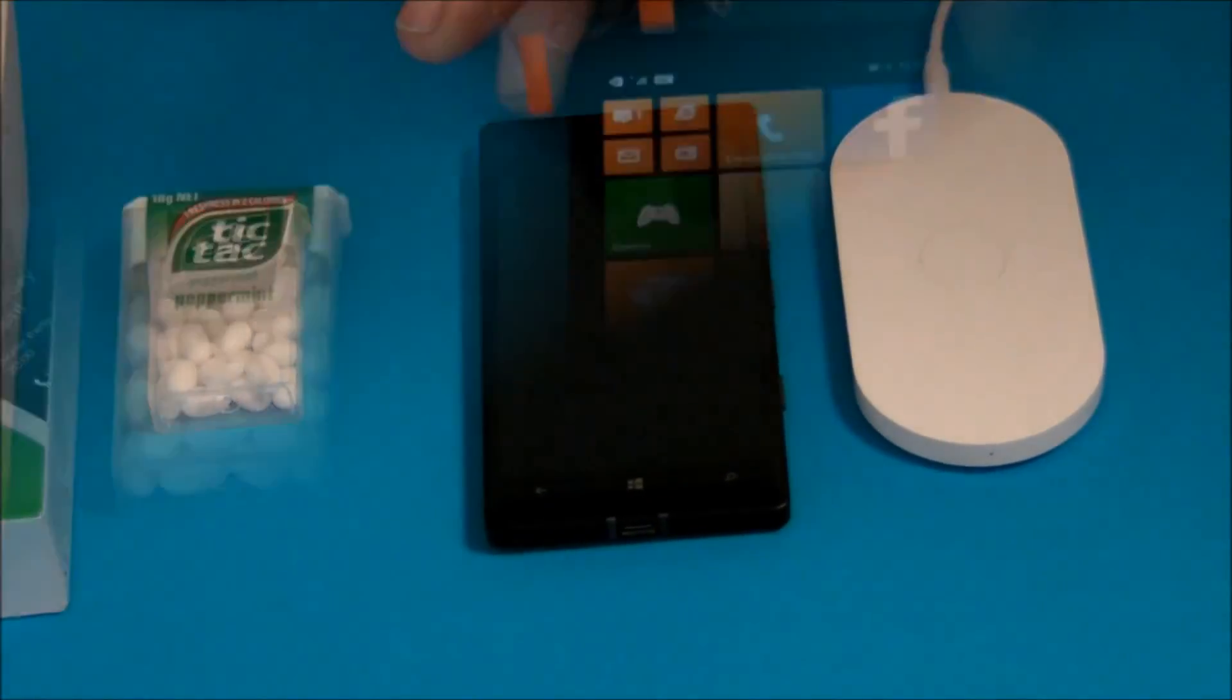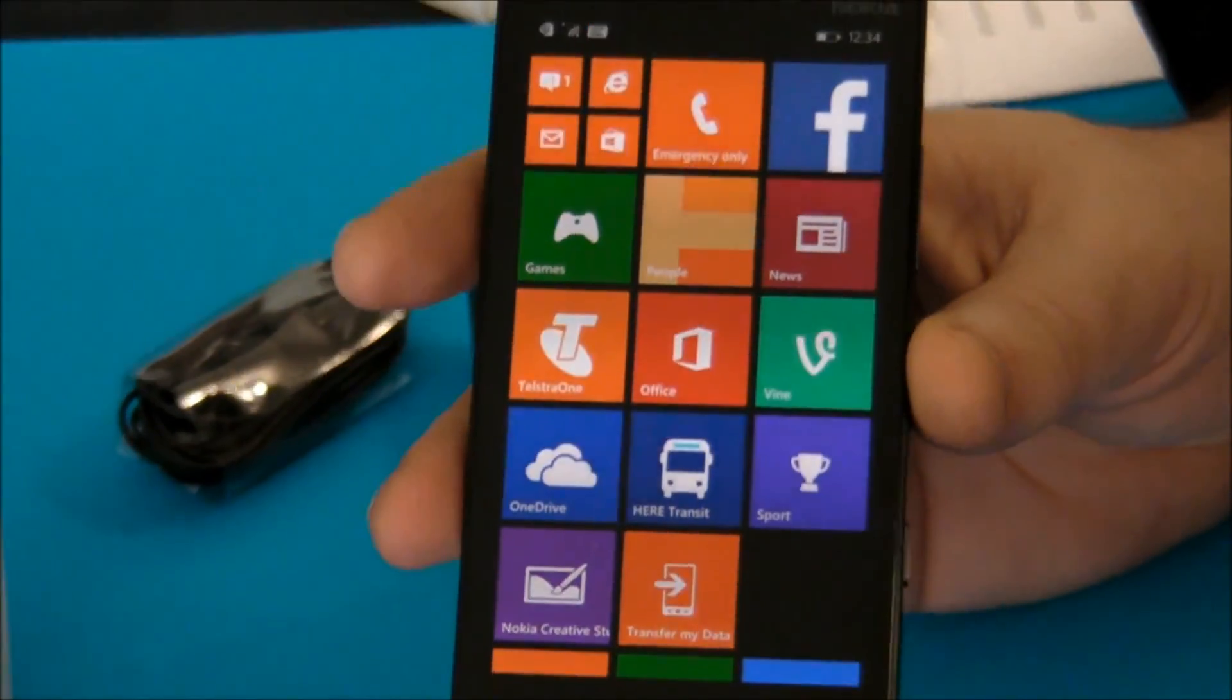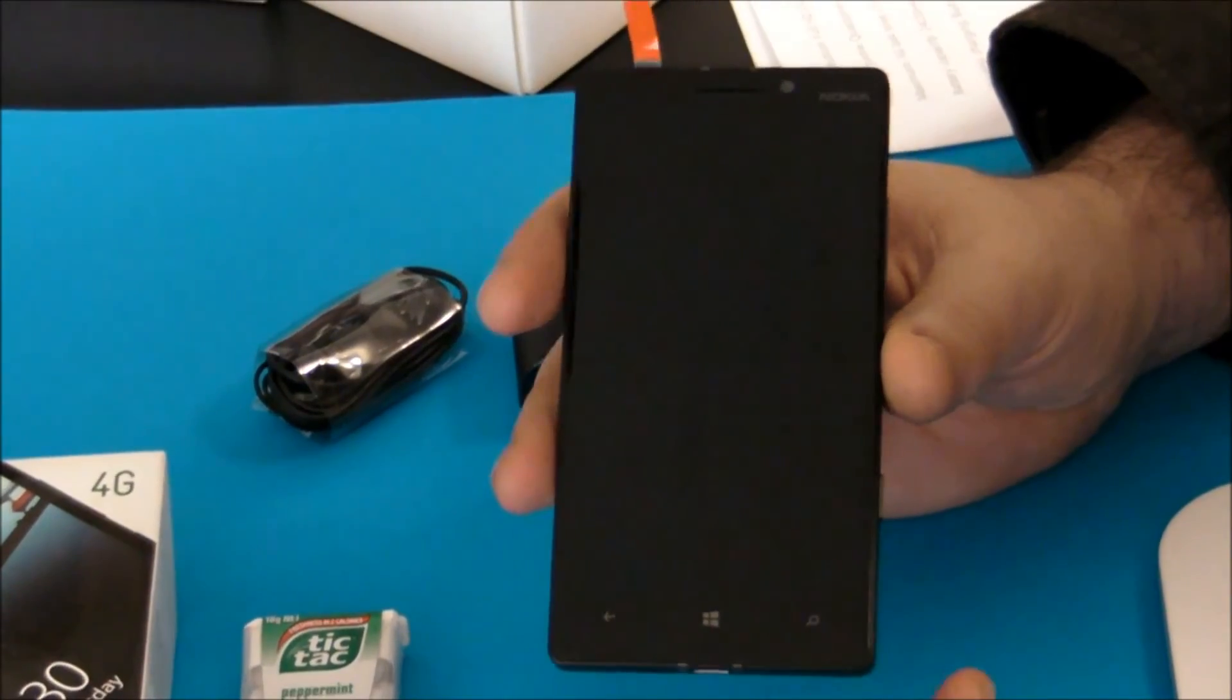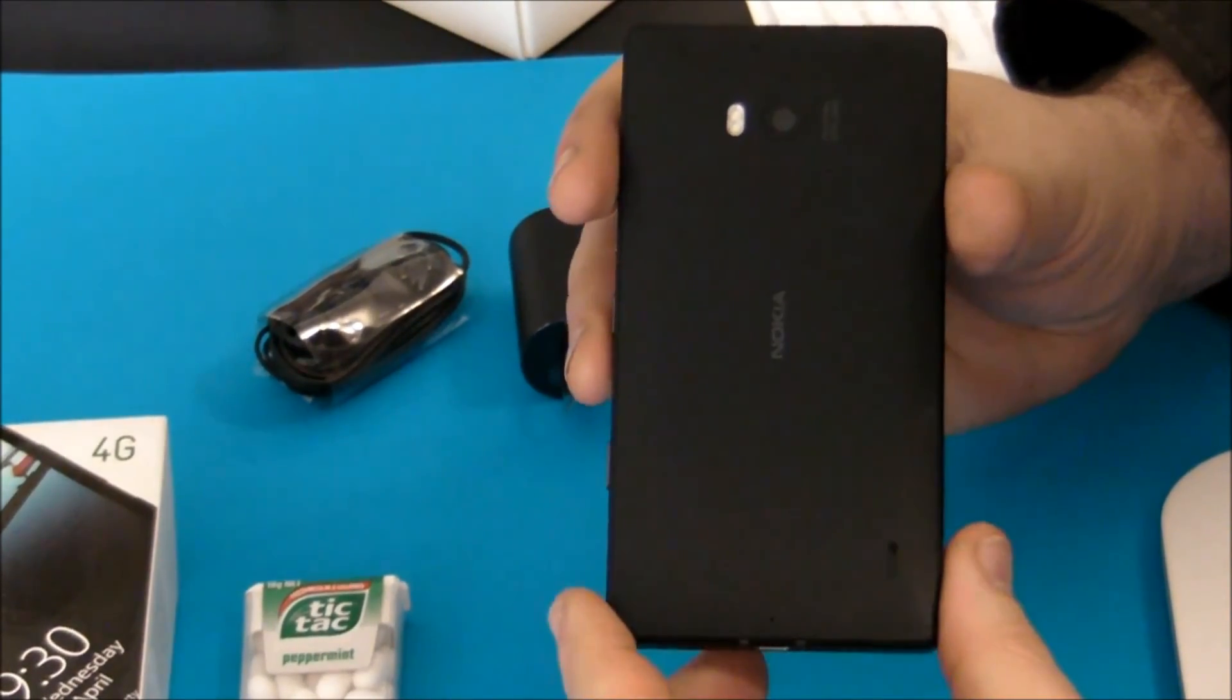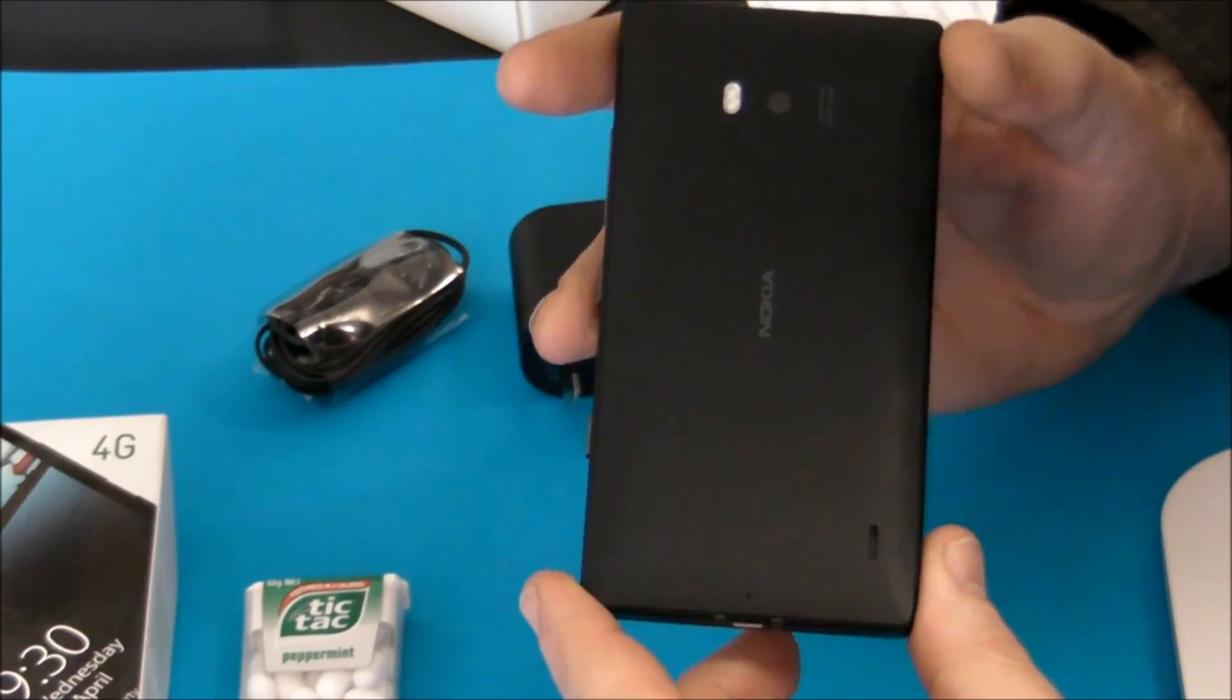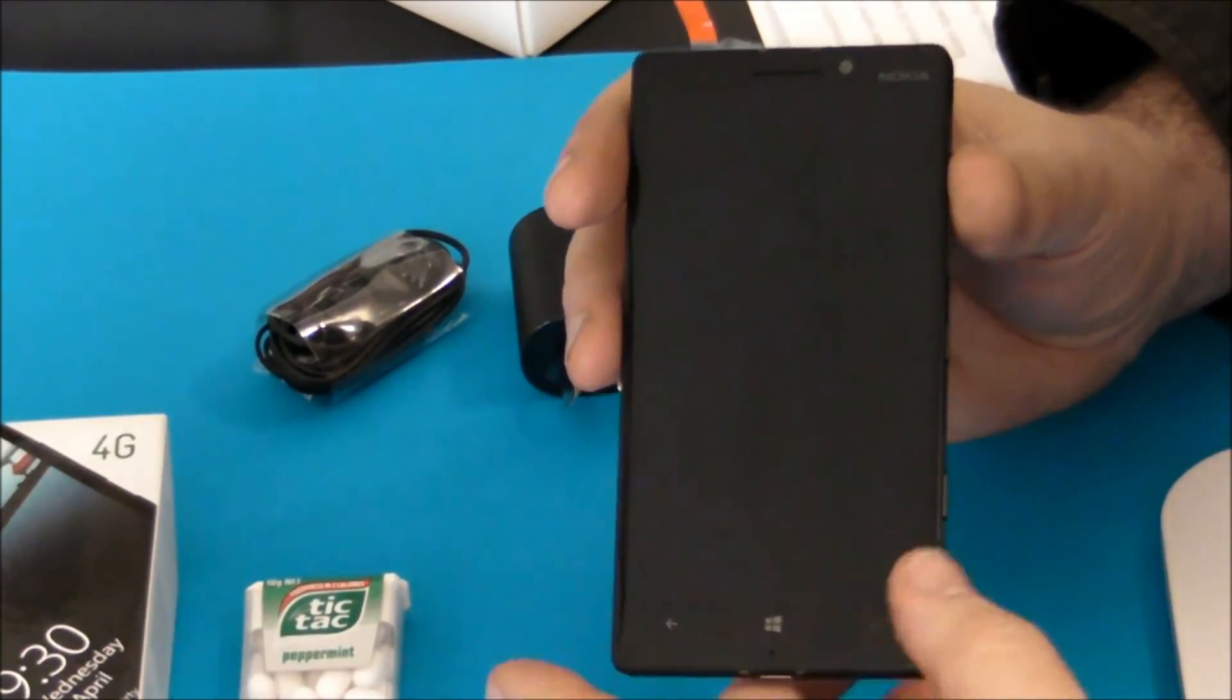But that's the first look at the Nokia Lumia 930. Stay on this channel for our next video, which will be the first of a day in the life of after we've used it for a day. Catch you next time.